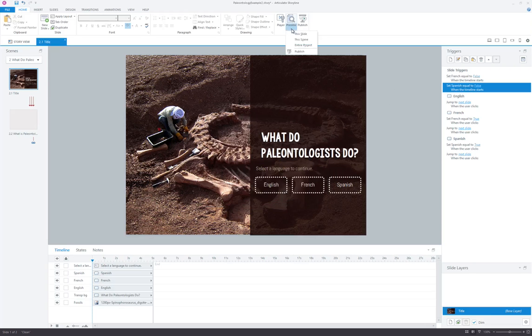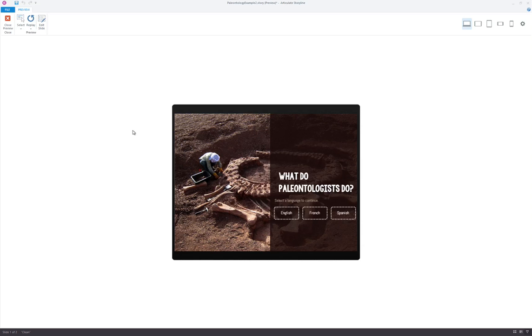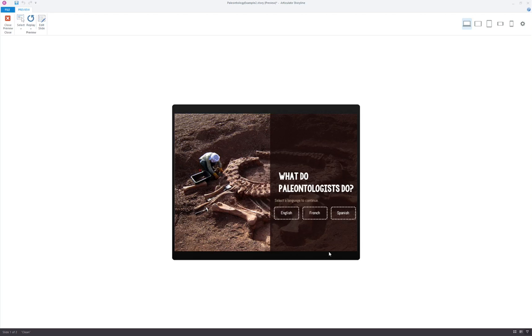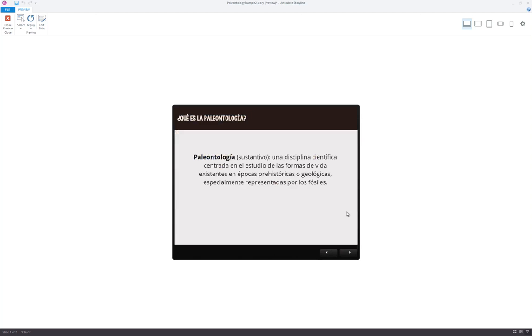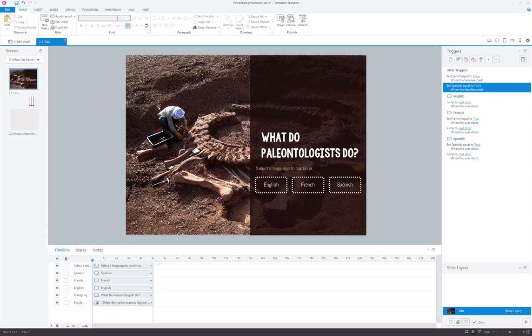So now let's go ahead and preview our project and see if adding those two slide triggers fixed the problem. So now I want to go to Spanish. There we go. So that's how you can make layers work for your localized content. Hopefully this is helpful. Let me know if you have any questions about it in the comments.